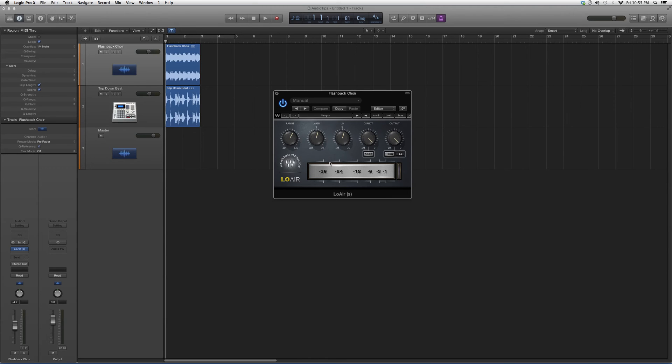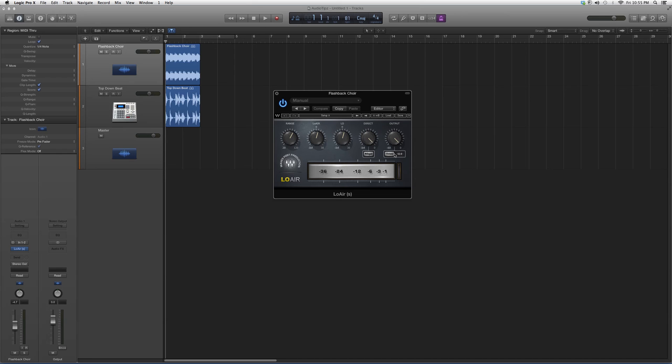You know, throw it on a vocal, throw it on an instrument, see what it does. You never know what kind of cool effect you can get out of it. This is basically how it looks. It's a cool plugin once you get to know how to use it.